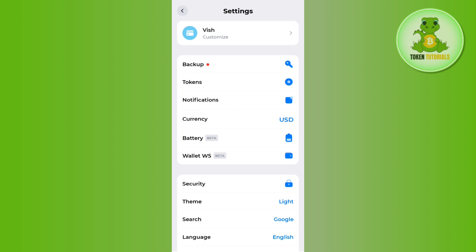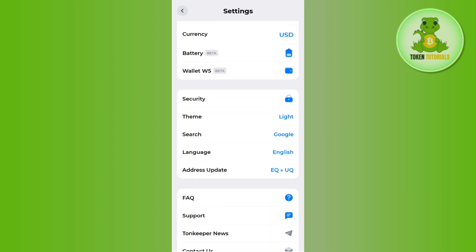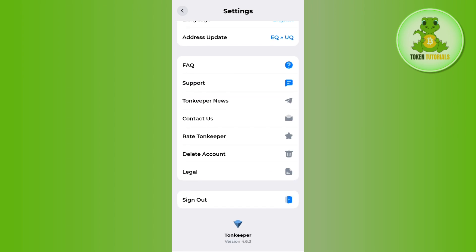But as we want to delete our TornKeeper wallet account, you just have to scroll down and at the bottom you are going to see the third last option of delete account.